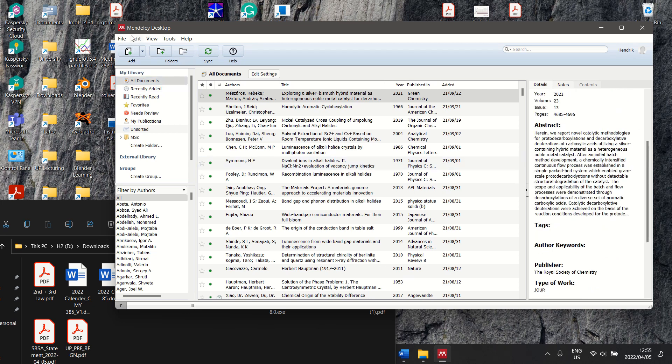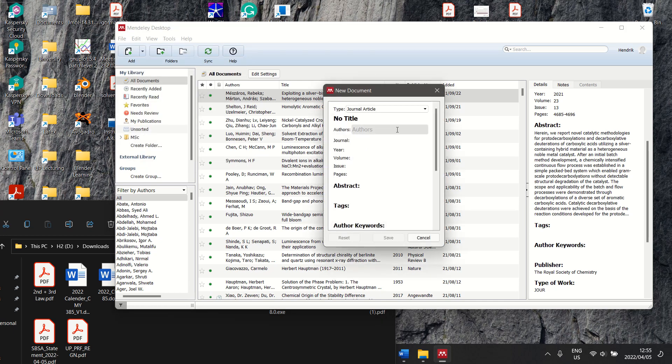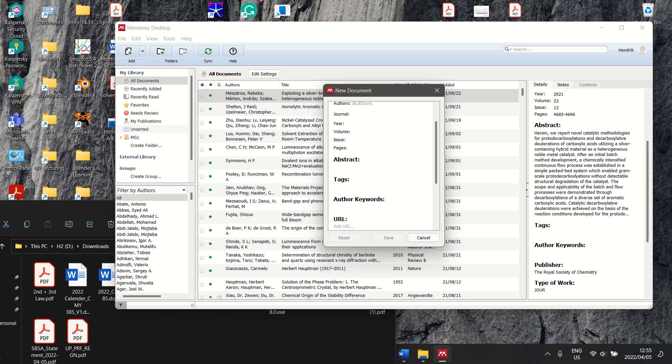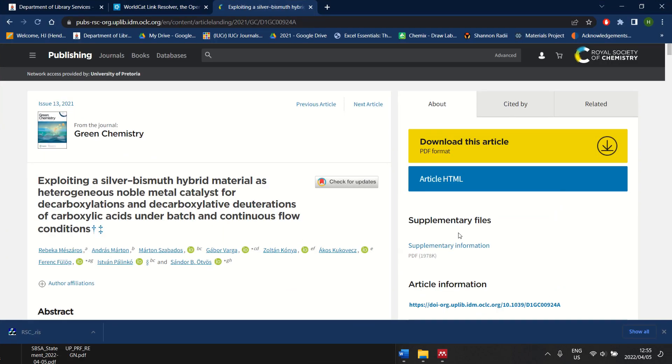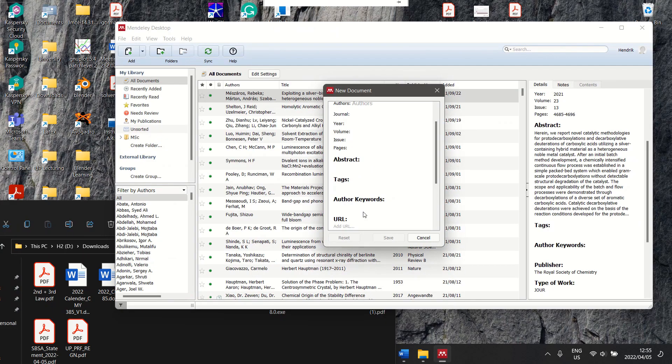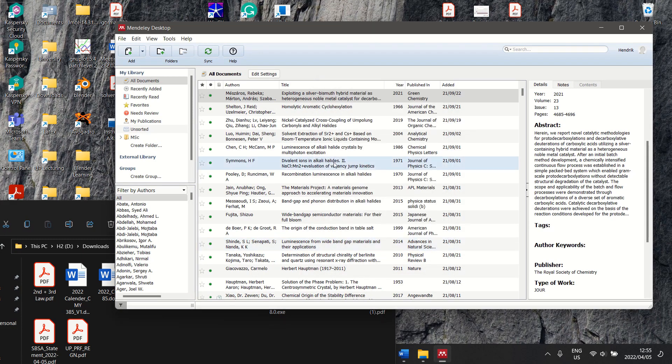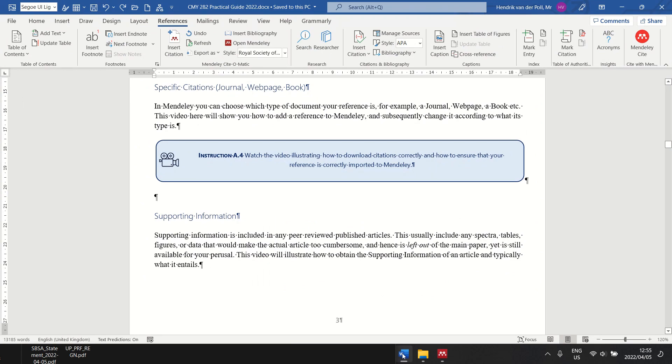You can also add the file or information manually. So if you go File, enter entry manually, you can choose something and you can enter things by hand if you struggle to find the RIS file. You can look up all the information here and enter it by hand, step by step. And then you add it to Mendeley and then you can put it in your Word file.